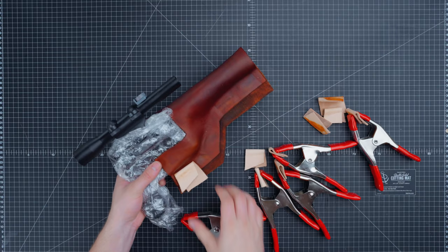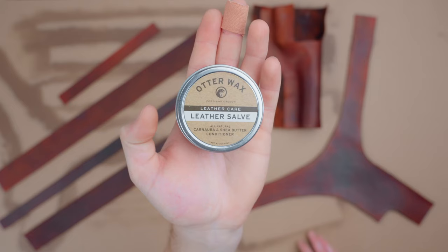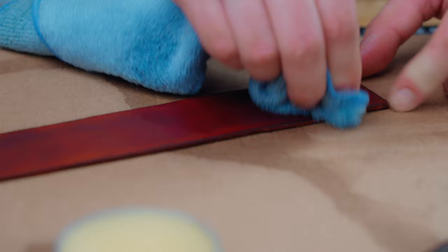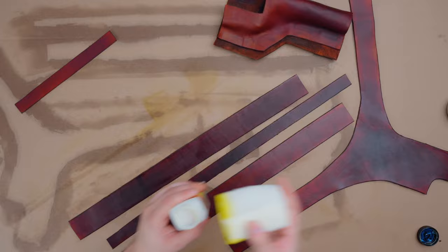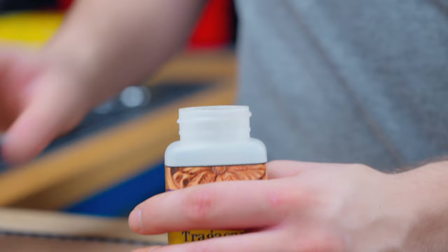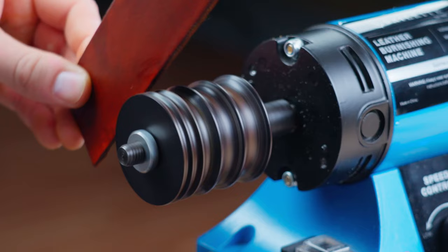We will use a leather salve to condition the leather even more. Next we'll seal it all up with resolene and protector. First we'll seal the edges by adding some gum trag and using the burnishing machine to burnish those edges as well. We'll do this to all the edges except where the holster comes together. We'll do that part later.